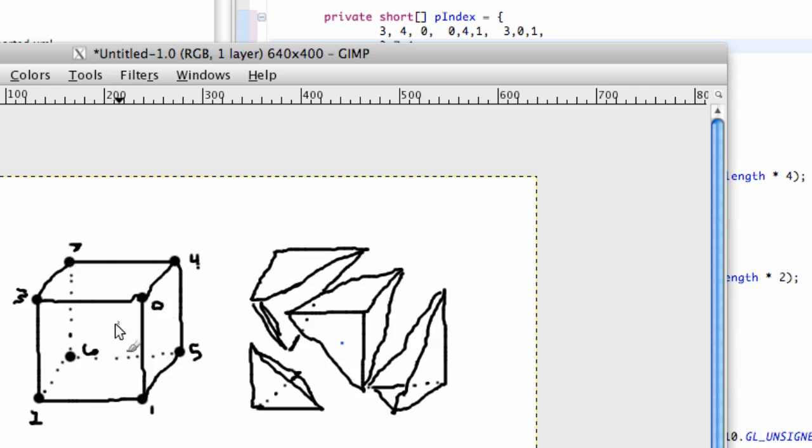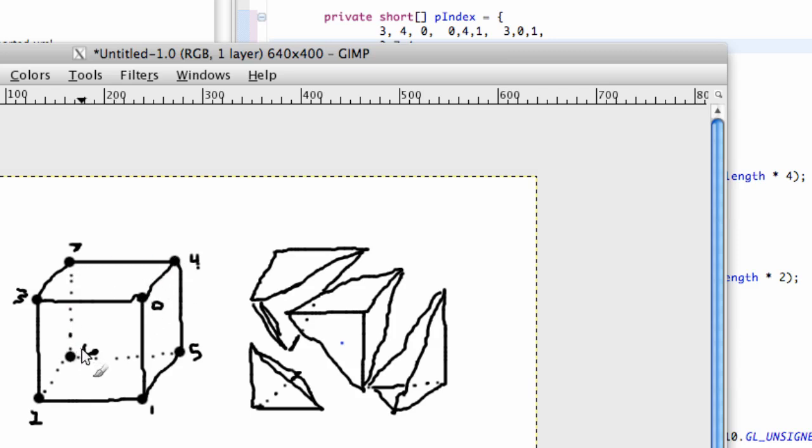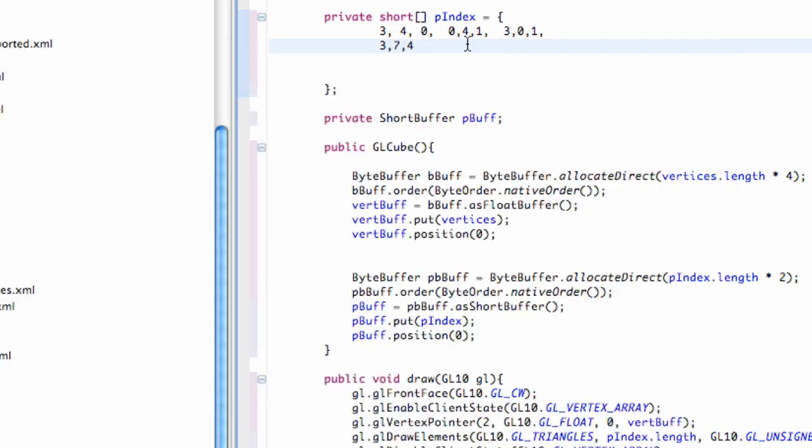And that would be clockwise. So the front would be facing the inside of the triangle. So we actually want to go the opposite direction. So it will be 7, 6, 4. And that would be counterclockwise the way that we're looking at it. But when we go to the back of the square, it will be clockwise. So again, we want to go in this direction. So 7, 6, 4.